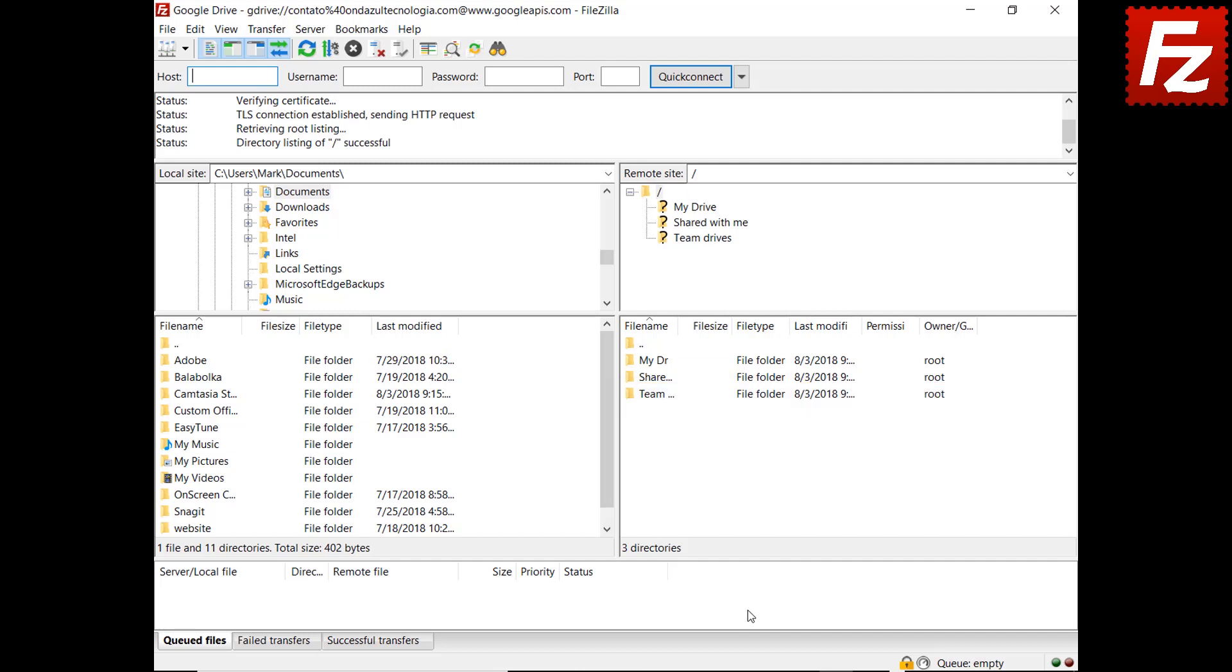If you have the administrative rights, you will be able to add or remove Team Drives by creating or deleting directories under Team Drives folder.